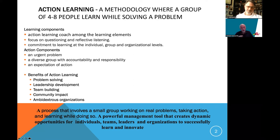The three learning components: first, you have a person in the group who is responsible to ensure the group learns. Our experience is that if you don't have a person responsible for learning, the group rarely, if ever, learns — even though they have the intentions of learning.